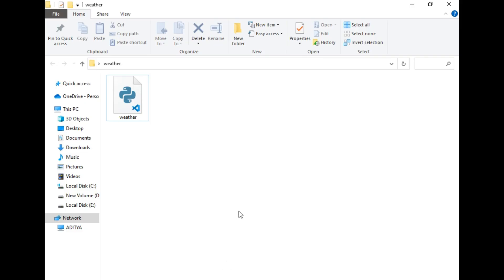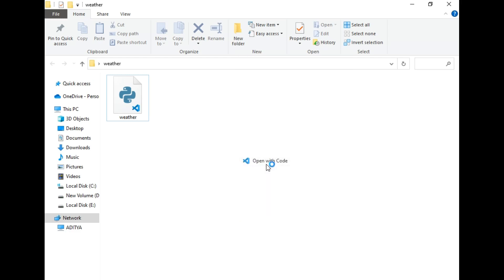This is our destination folder, and as you can see, I already created a weather.py file in this folder. So let's open this file in VS Code.